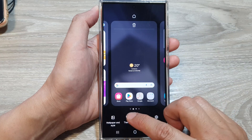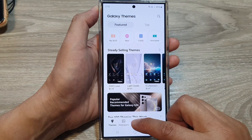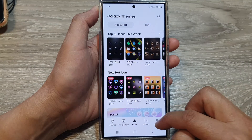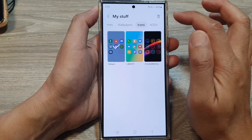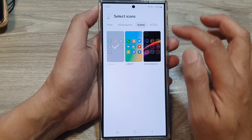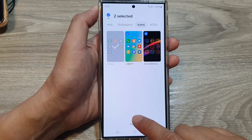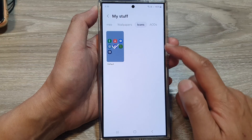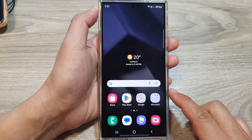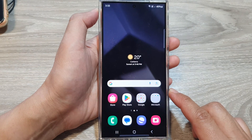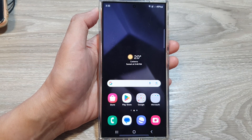Now, if you no longer want to use those downloaded icons, you can go into Menu, My Stuff, and then tap on Icons, tap on Delete, select them, and then tap on Delete All and they will be removed from your device. Thank you for watching this video — please like and subscribe to my channel for more videos.